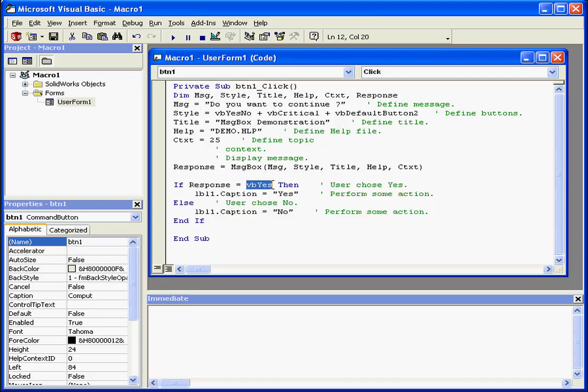For now, if the return value is yes, the label control, label 1, will display the word yes.